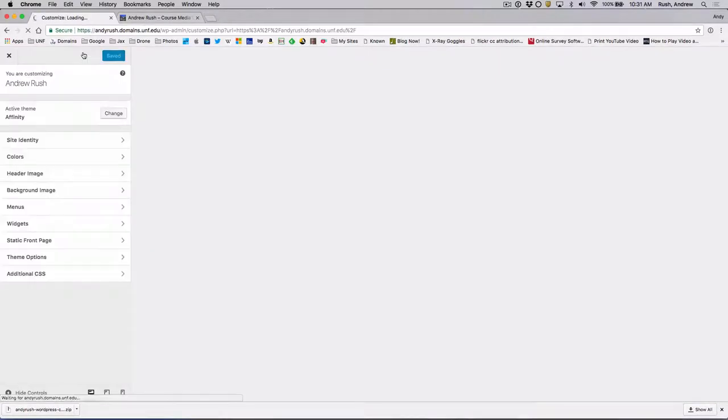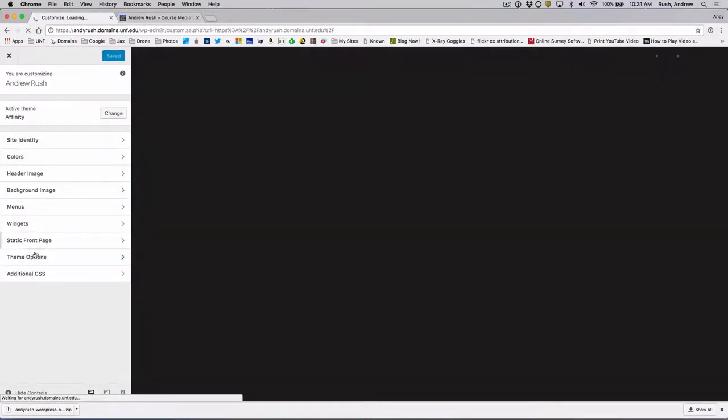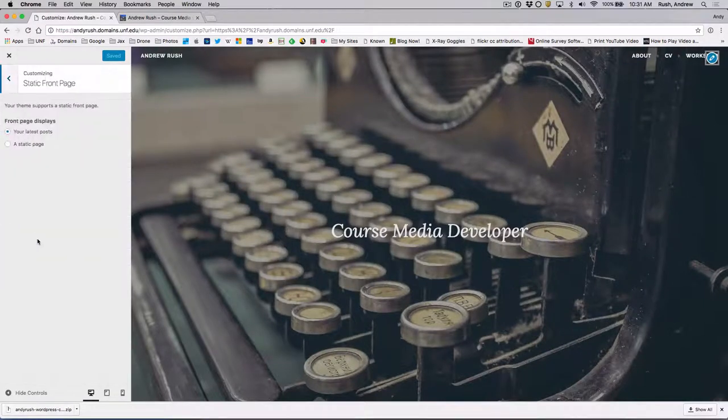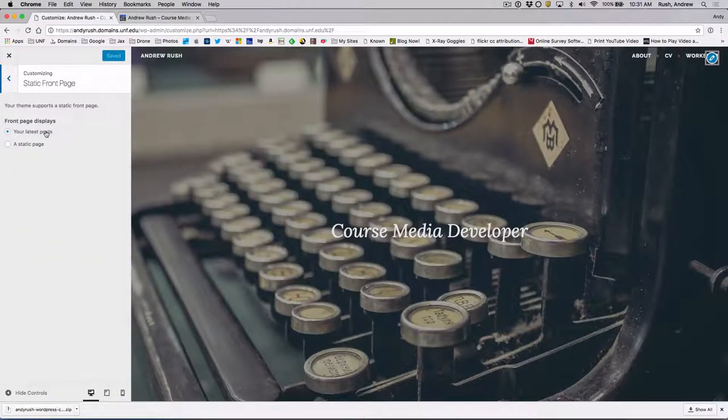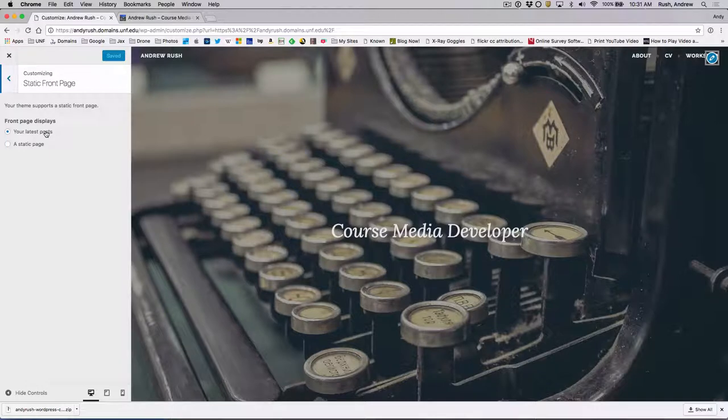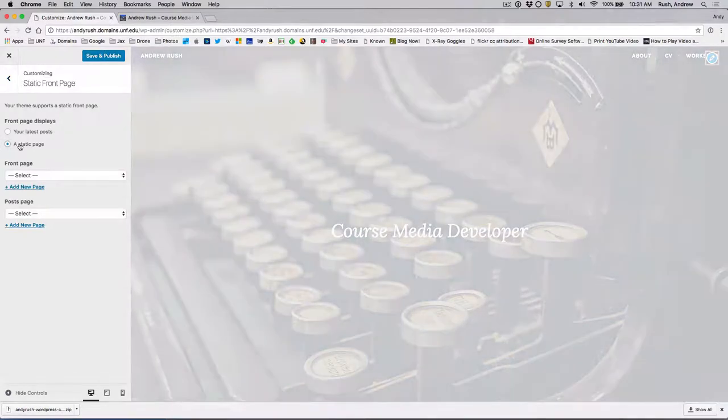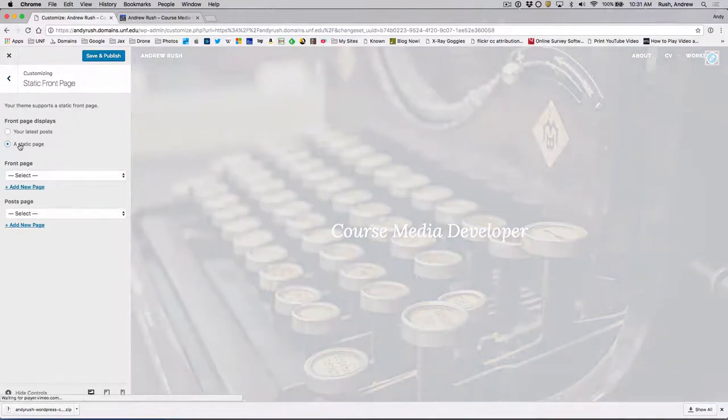And where it says Static Front Page, we're going to click on that. Now, by default, your latest posts are displayed in a default installation for WordPress. So what we're going to do is switch to a static page. And we're going to click on Front Page.